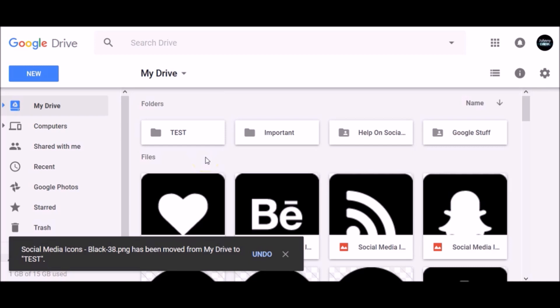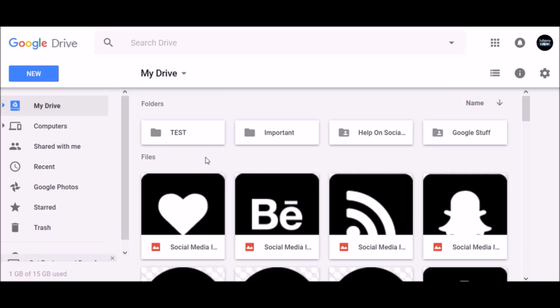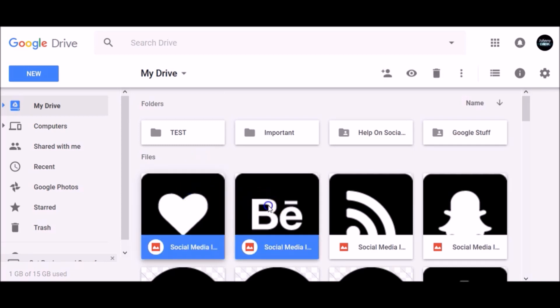If you are using Mac, hold down the Command button and select all files you want to move. If you are using Windows, hold down the Control button and select the files you want to move.